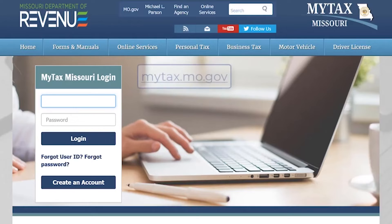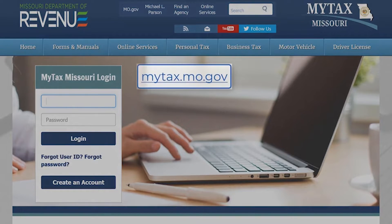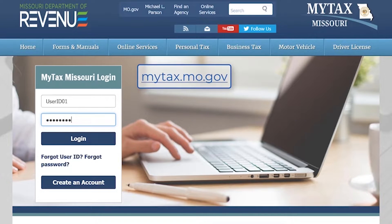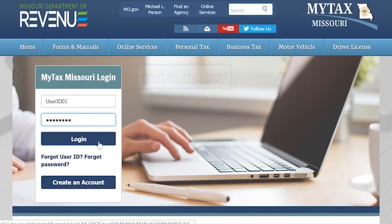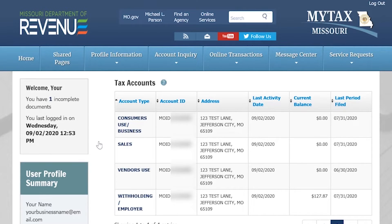To begin, go to mytax.mo.gov and enter your MyTaxMissouri login information. When you log into your MyTaxMissouri account, a list of the tax types that your business is registered for will be displayed.